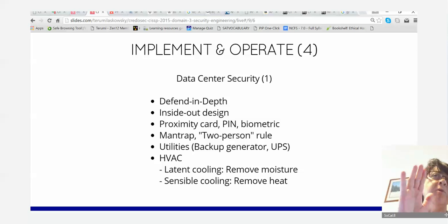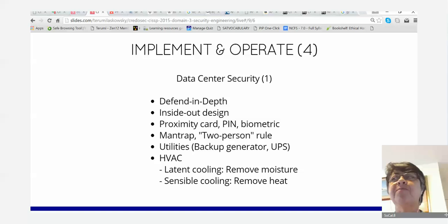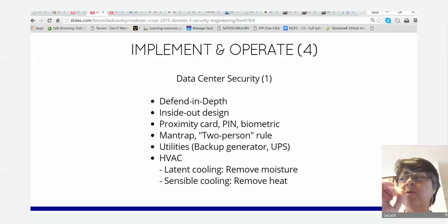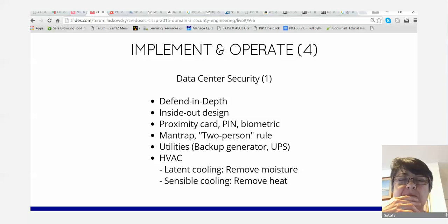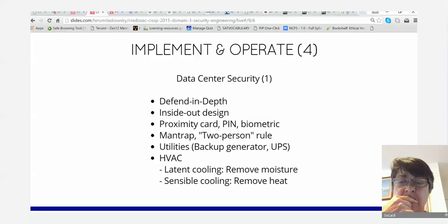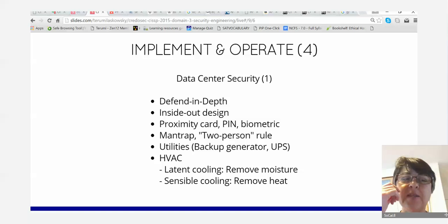Man traps, two-person rule. The two-person rule in data centers means you cannot be by yourself in the room — there must be at least two people at all times.